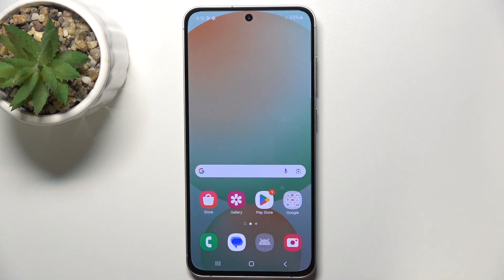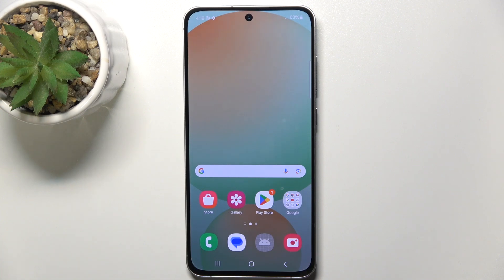Hello, in this video I'm going to show you how to manage home screen widgets on Samsung Galaxy S24 FE.